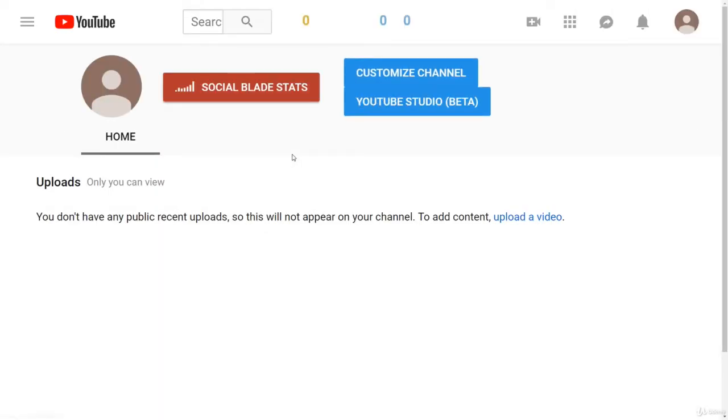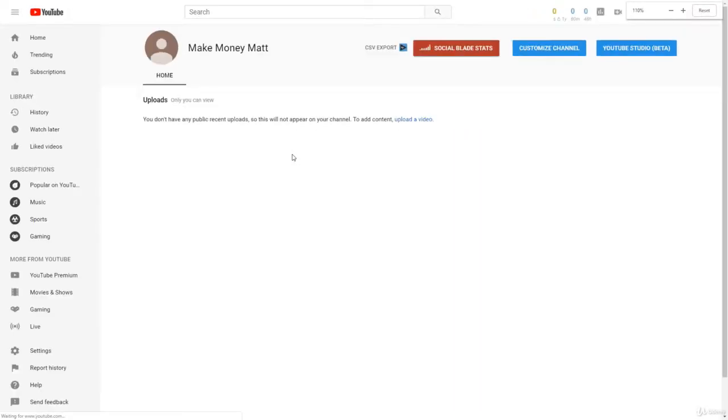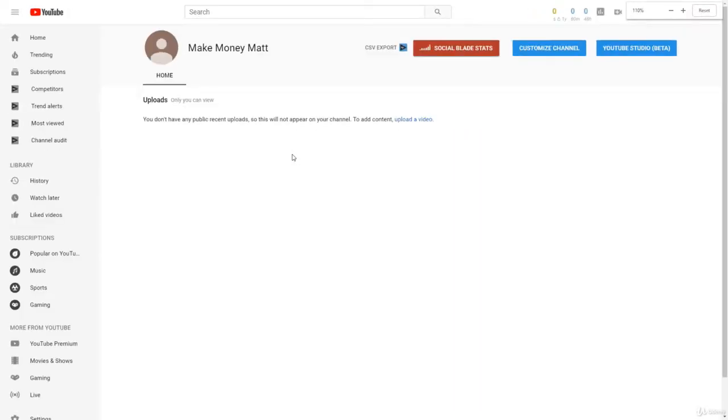And there we go. I just created a new YouTube channel. As you can see, it is up and ready. In the next lesson, we're going to go over how to customize and optimize your YouTube channel.